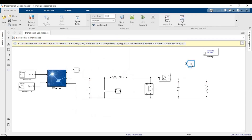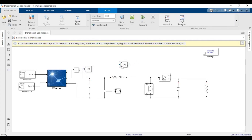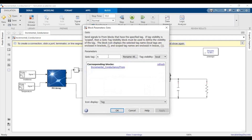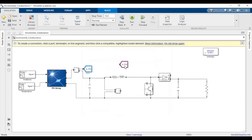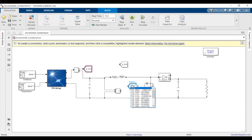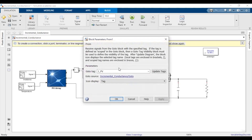Now we need to provide the control, so we'll measure the parameters of current and voltage. We'll name the current measurement block as Ipv. You can click rename all to rename all the blocks that previously had that name — it's helpful. And we'll measure the voltage and name it as Vpv.